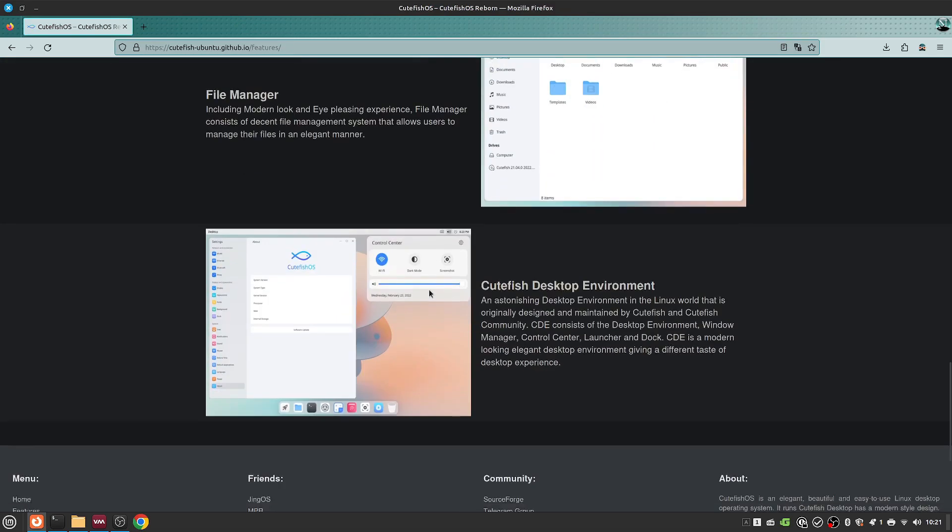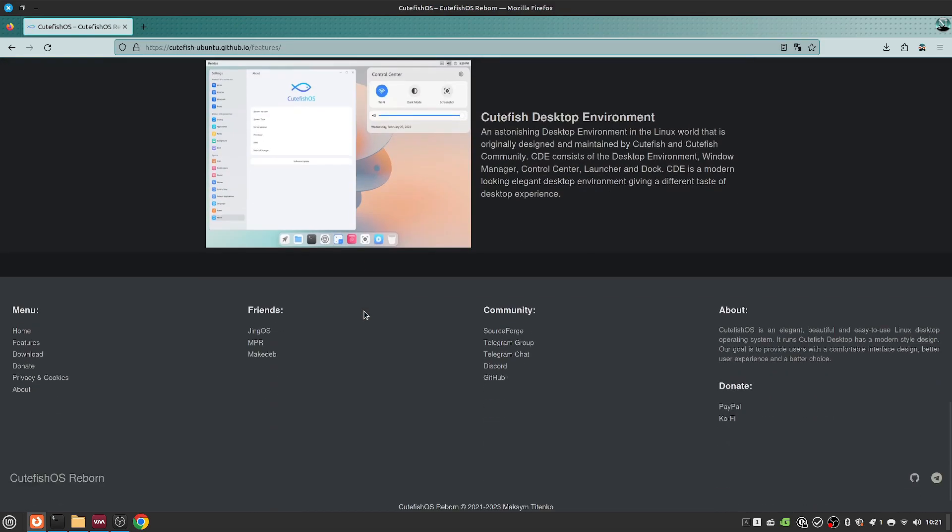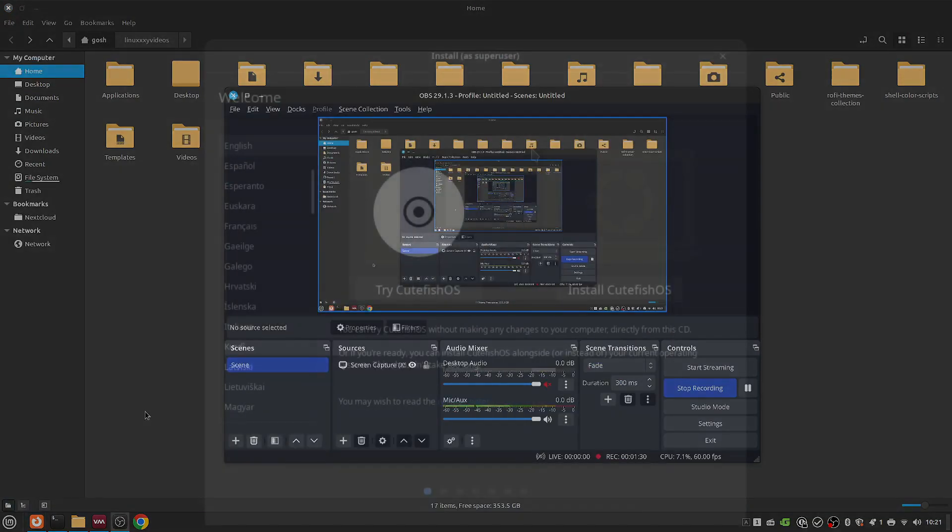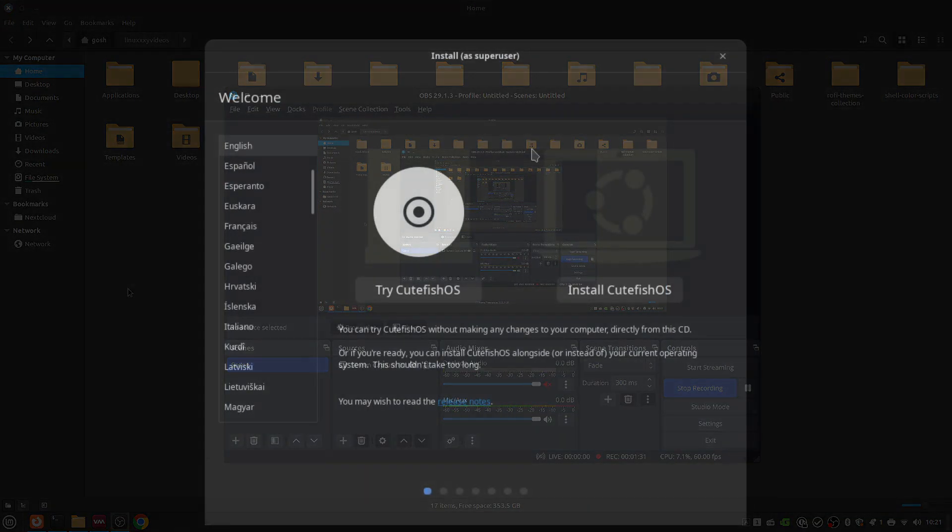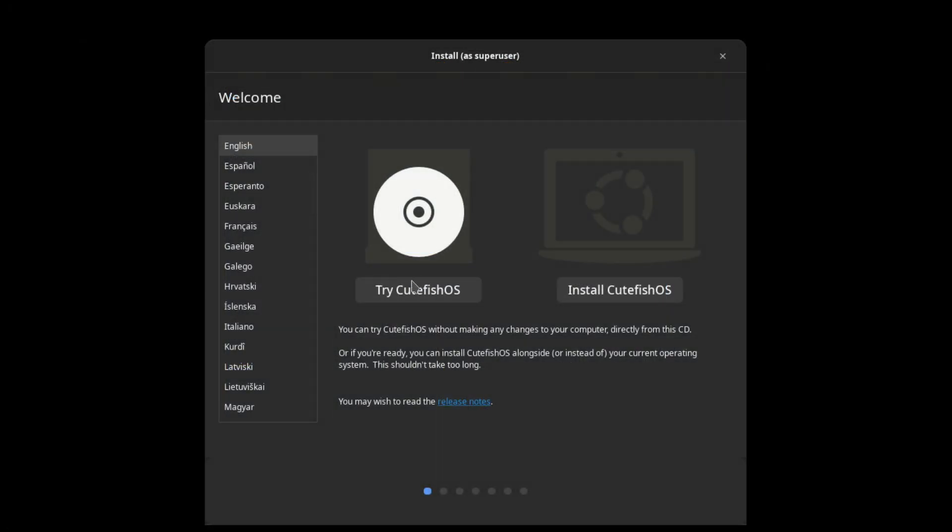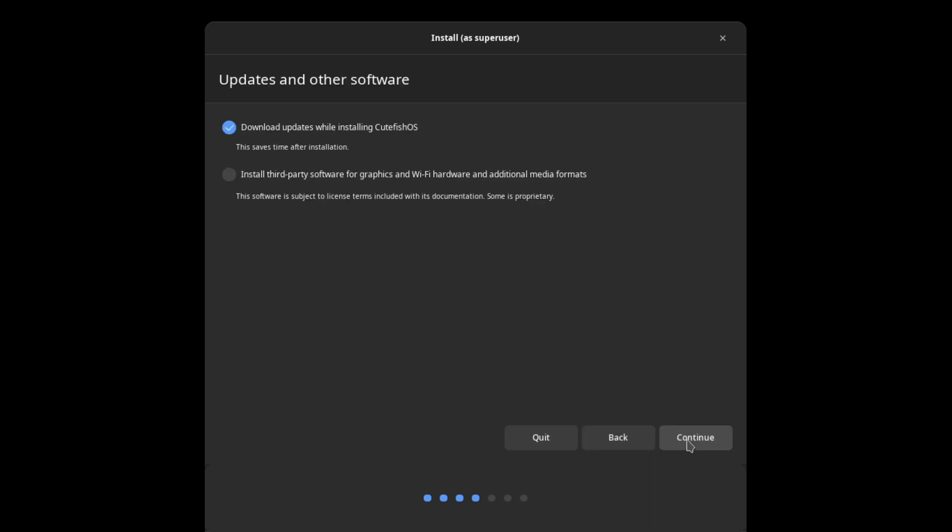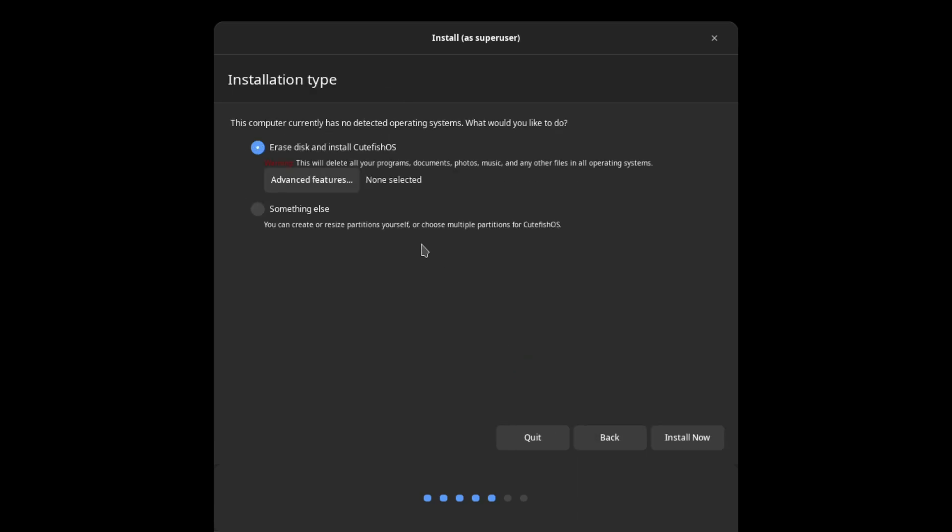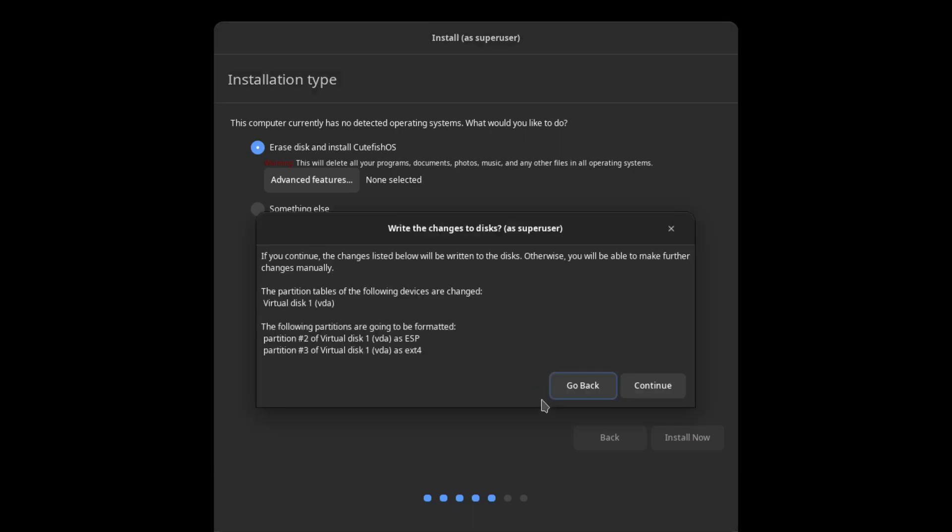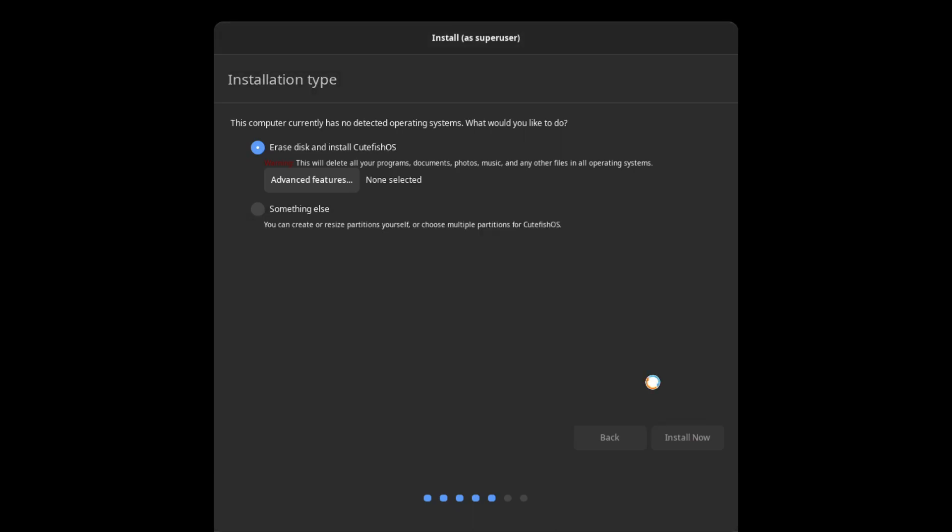What I decided to do was, well we're going to look at Cutefish, you might just want to look at the whole OS. So guess what we're going to look at today? We're going to look at CutefishOS. Okay, so we've got the try or install. Let's first install it. English and install third-party codecs. Erase it, just install it. Continue.